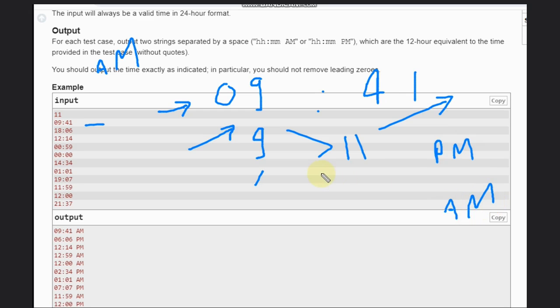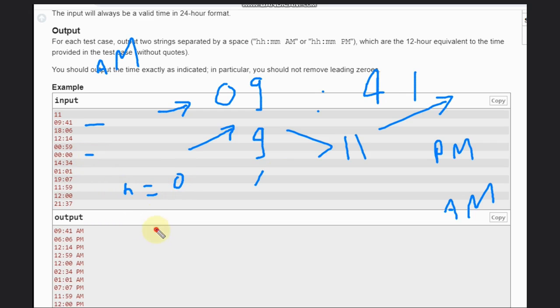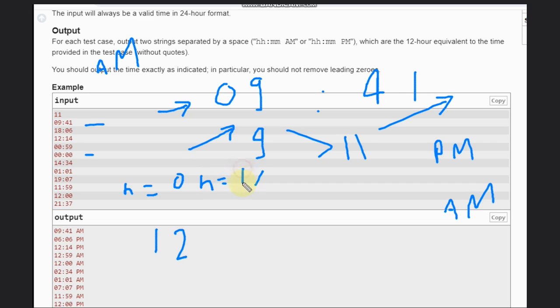Another case: what will happen if h is 0? In this case, it should come as 12. What if it is 12? It will come as 12.